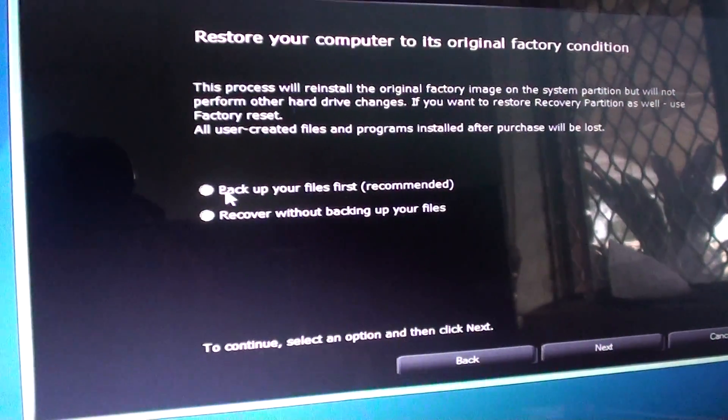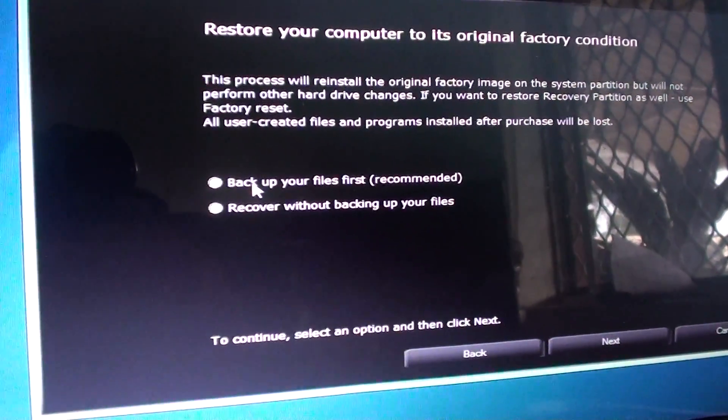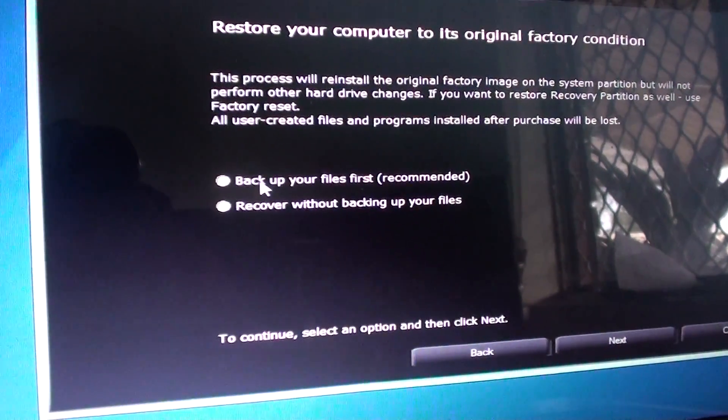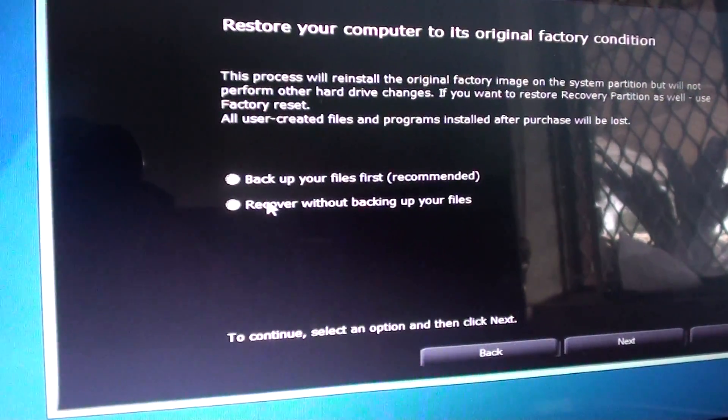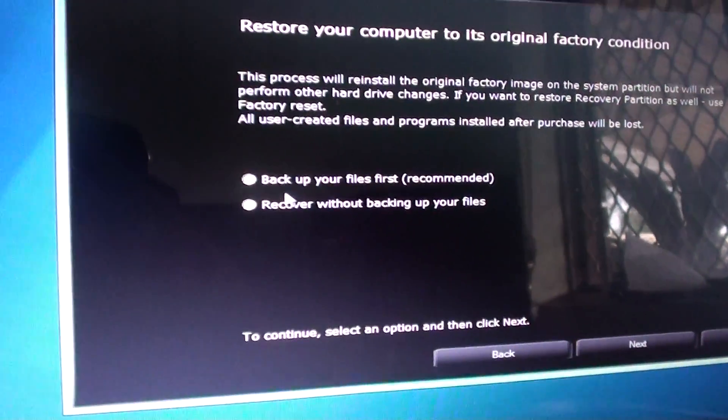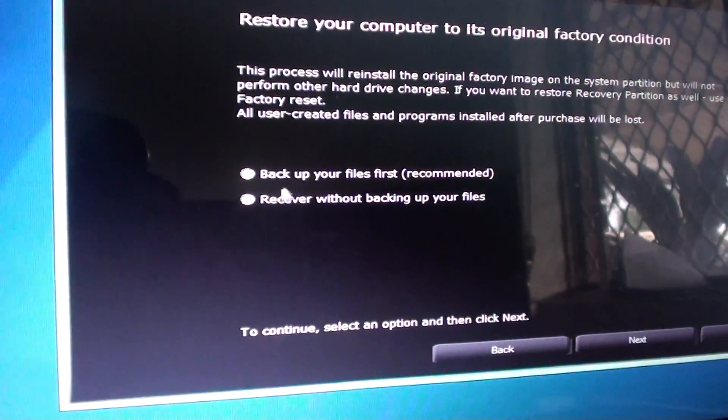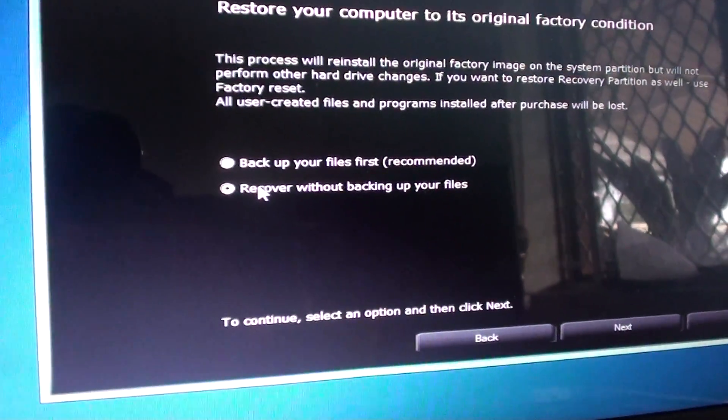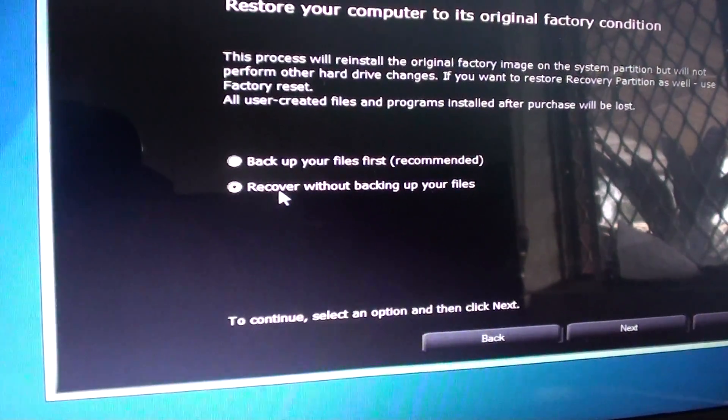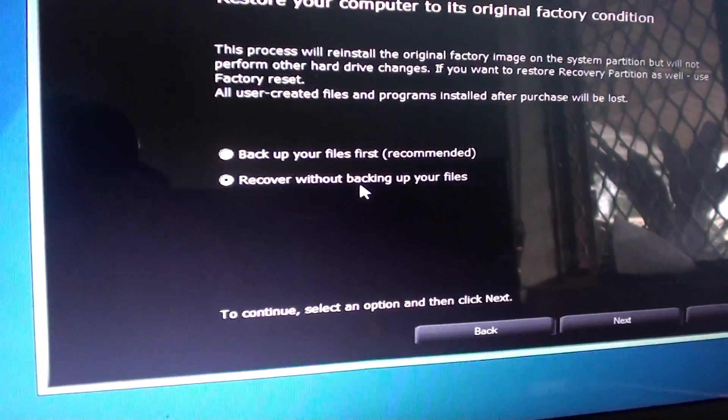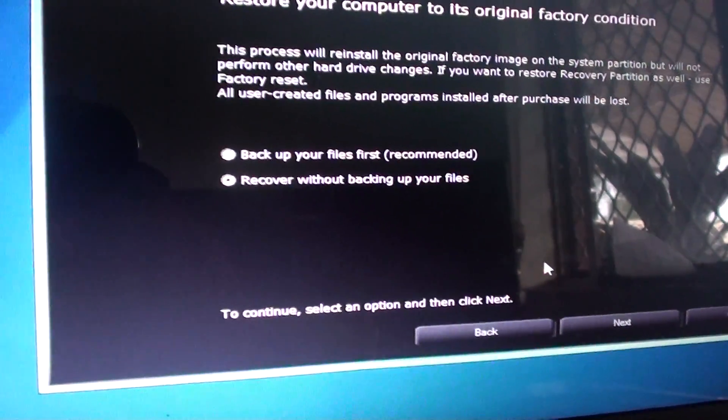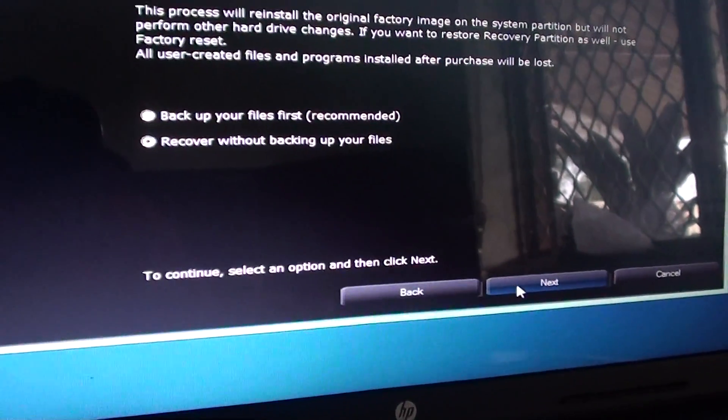Then you can either backup your files first, or if you don't have any important files, you can simply recover without backing up your files and click on next.